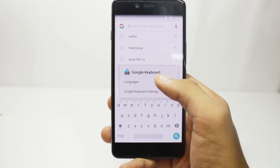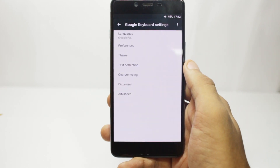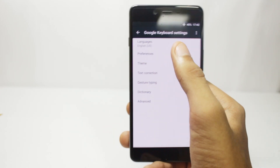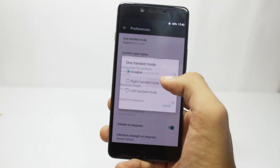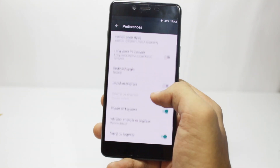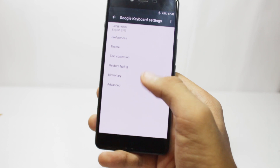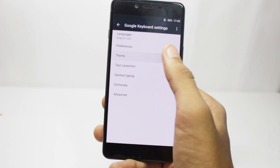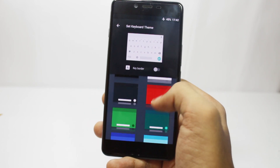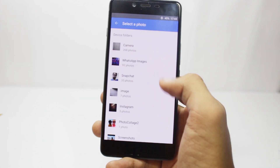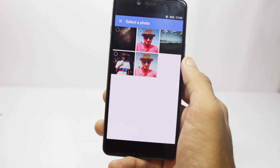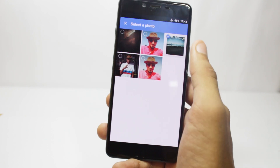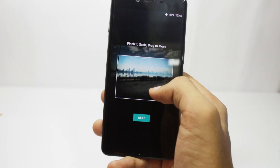You have a lot of new options. You have the left-handed mode, the right-handed mode. You can select the keyboard height, and my favorite is the theme section. You can choose from a variety of colors and you can also use one of your images as the background for the keyboard. That's a very cool feature to have. There are a lot more features to check out like the button outlines or the emojis, etc.